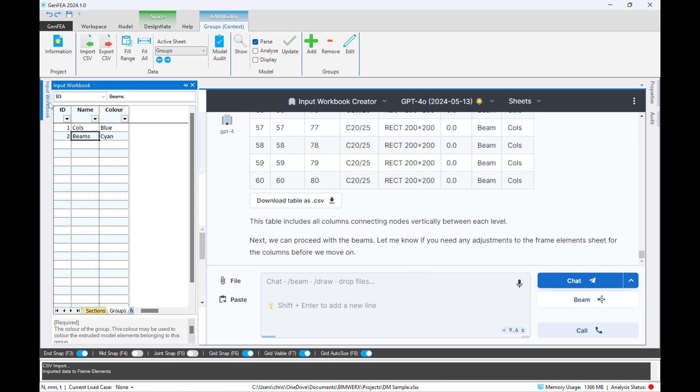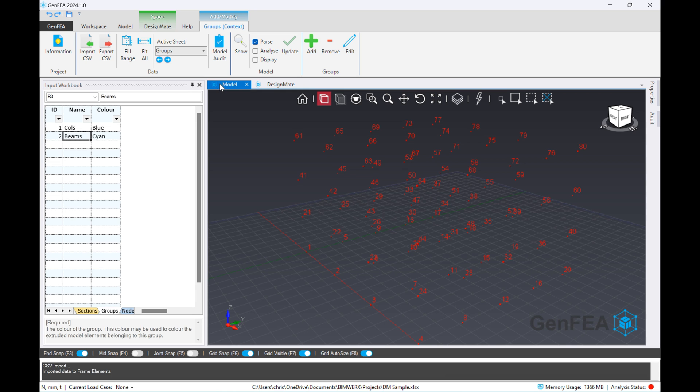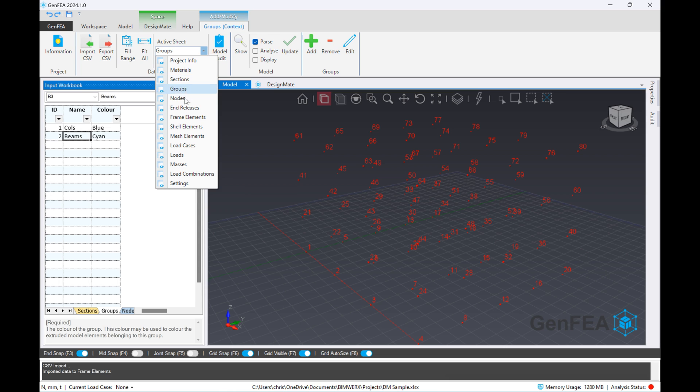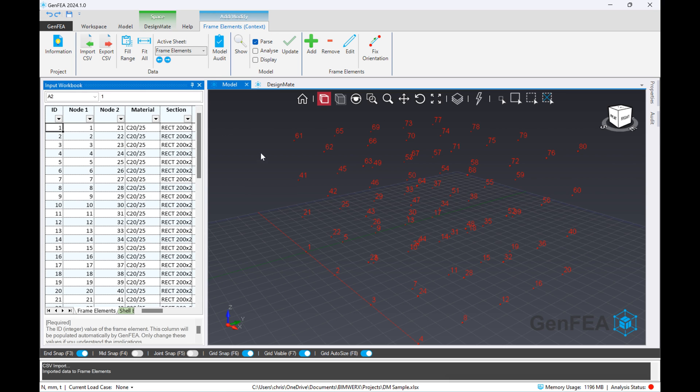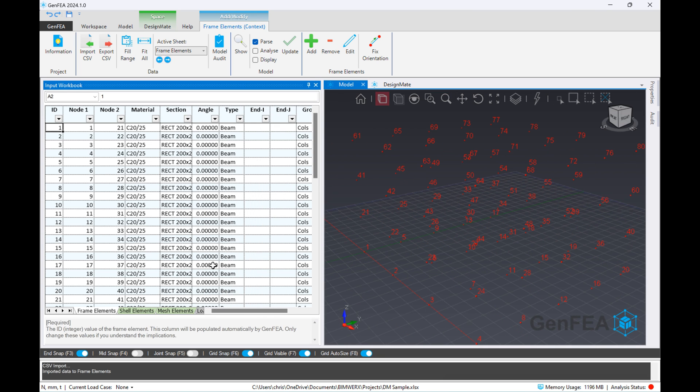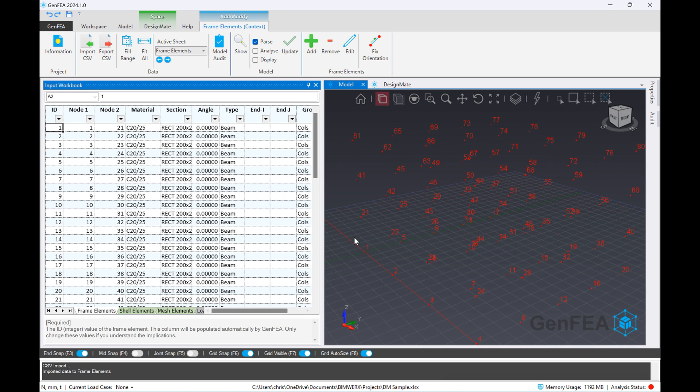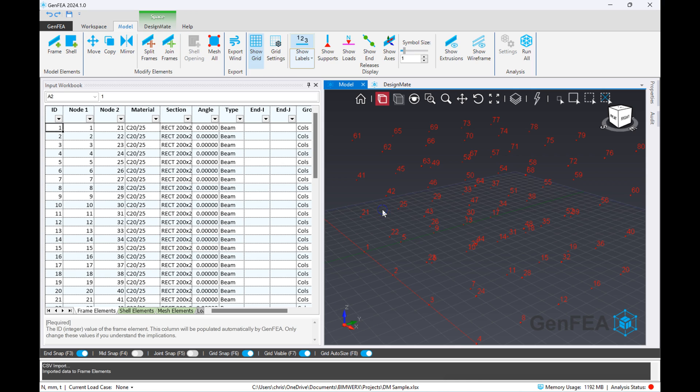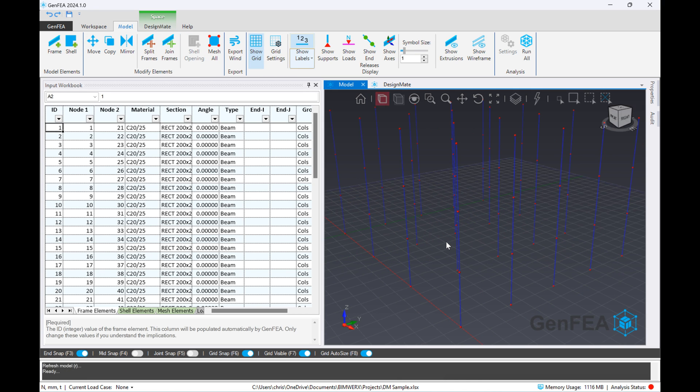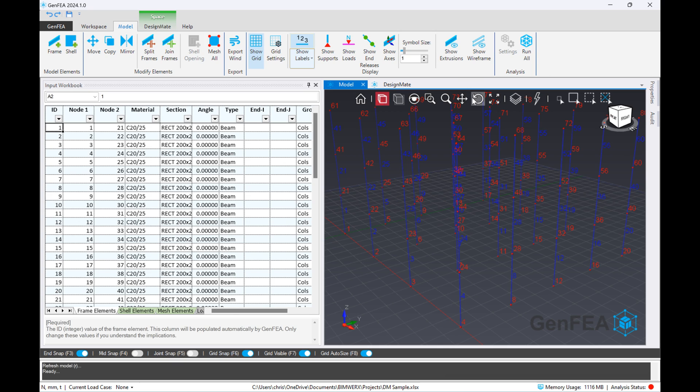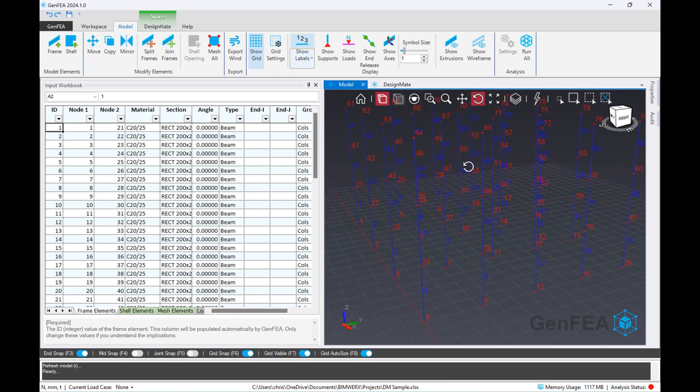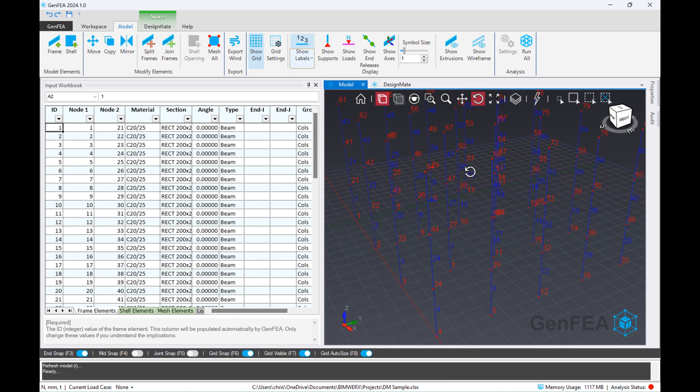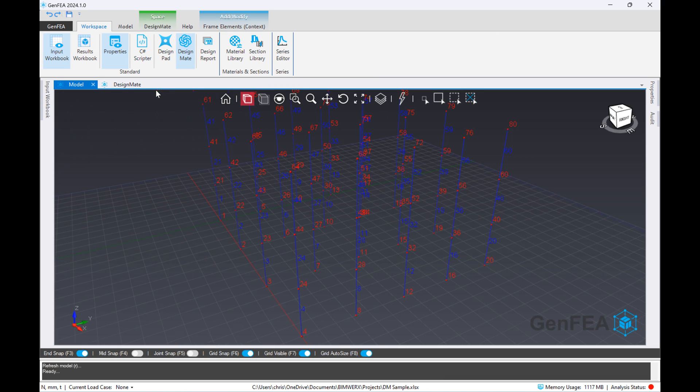Right, so I sped up the video a bit. It's completed with the columns, so we'll bring that into the model, we'll update again and just make sure that everything checks out. So let's look at the frame element input sheets. Everything appears to be okay, so we'll update the model again and see what happens. Yep, that's exactly what we expected. We can see all the columns created between those nodes in the correct location, so that's looking pretty good.